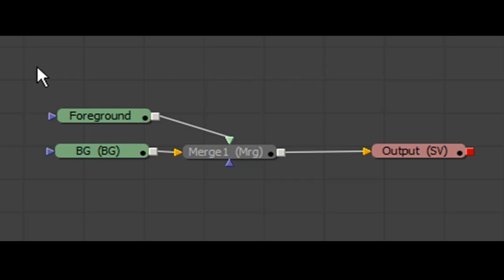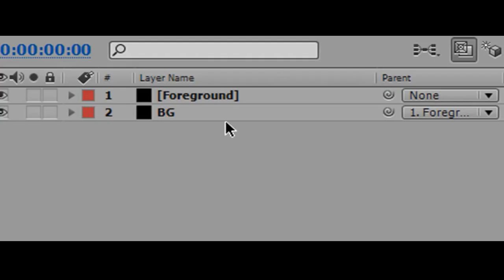There are two different digital compositing workflows: node-based compositing and layer-based compositing.